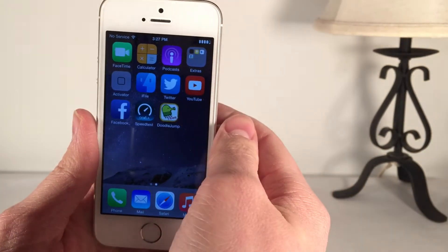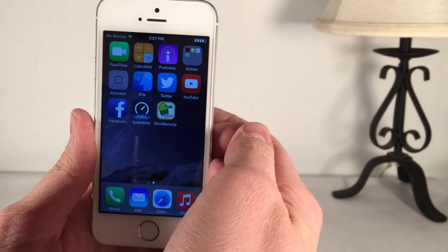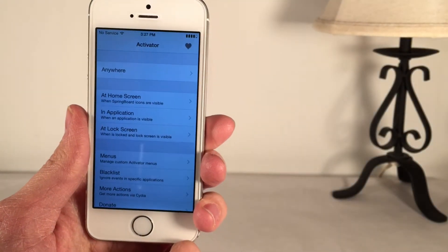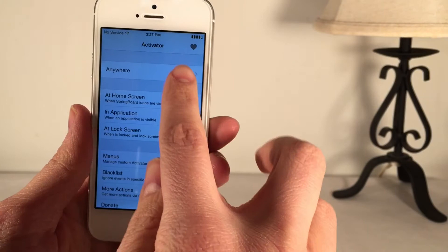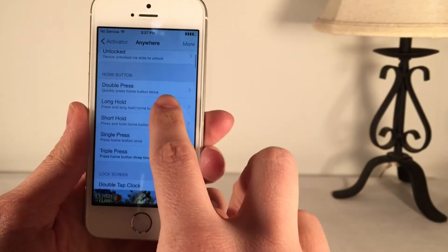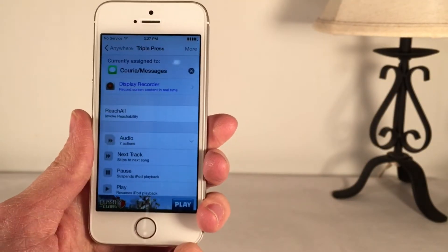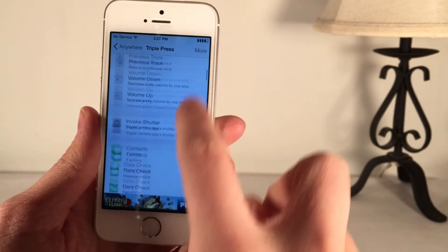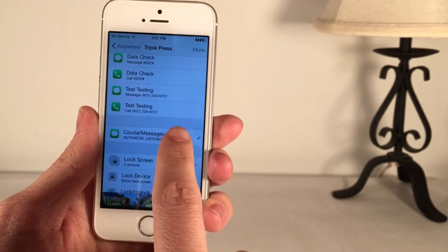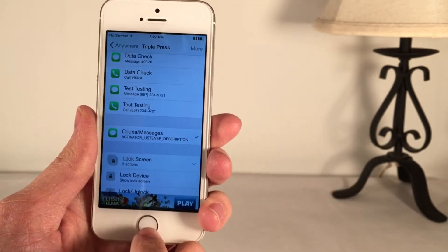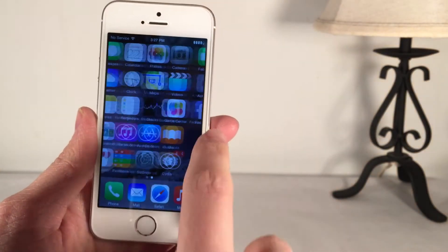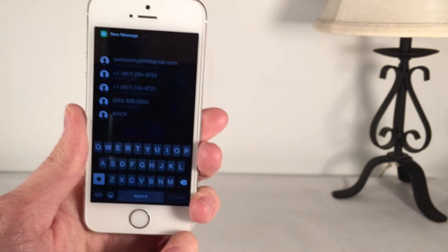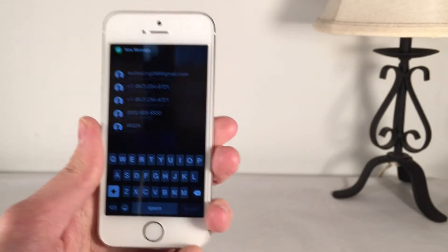To set it up, open Activator on your device — this tweak will install it automatically if you don't already have it. Go to Anywhere and choose a gesture. I'm going to choose the triple press of the home button, and you want to make sure that you set it to Curia. Scroll down and you're going to see it right here: Curia Messages. Once you've done that, go ahead and perform your gesture, and you're going to get this drop-down menu — this is the Quick Compose.